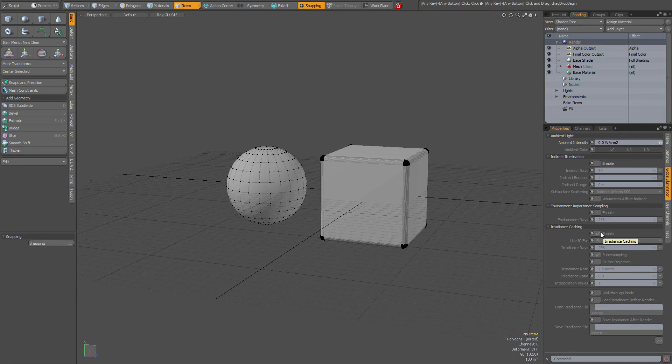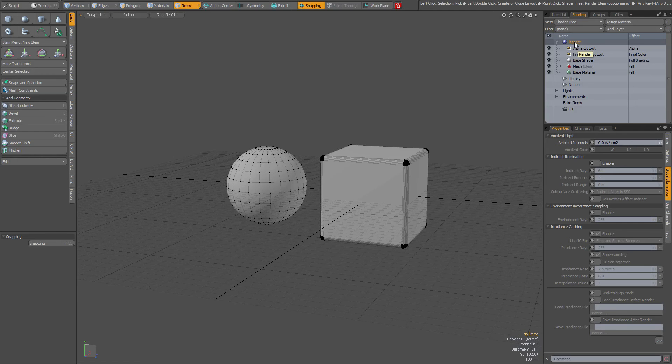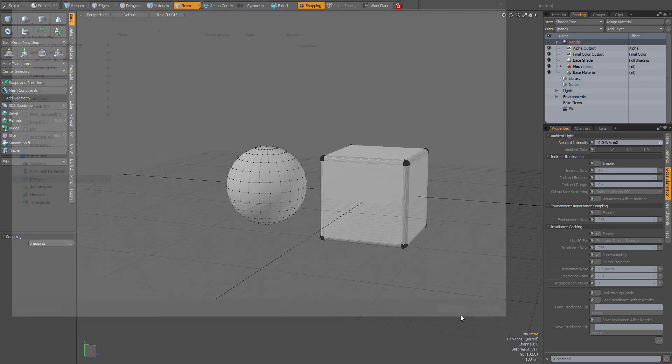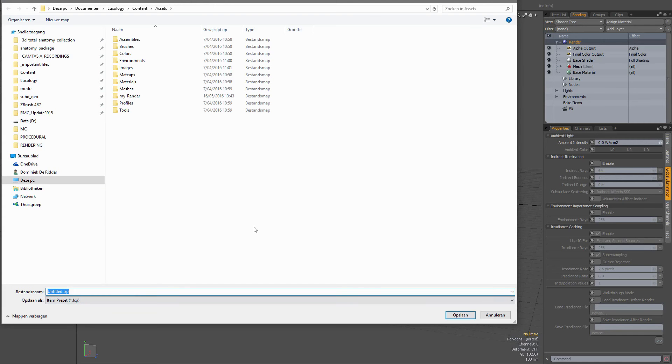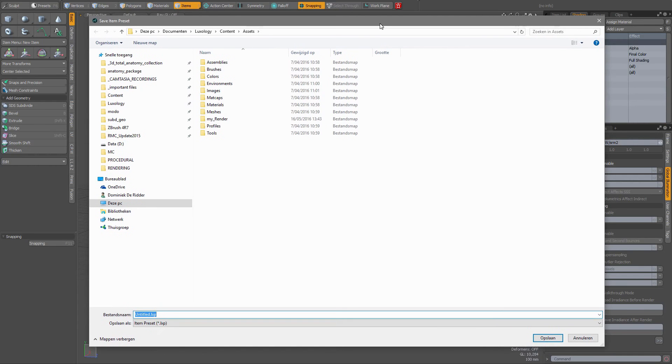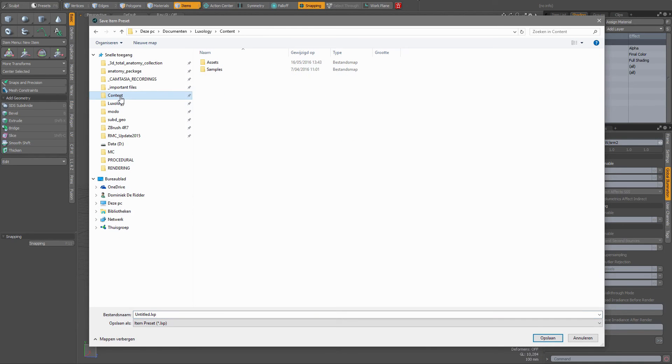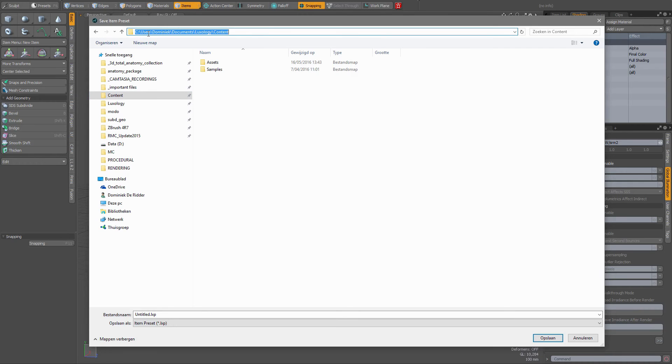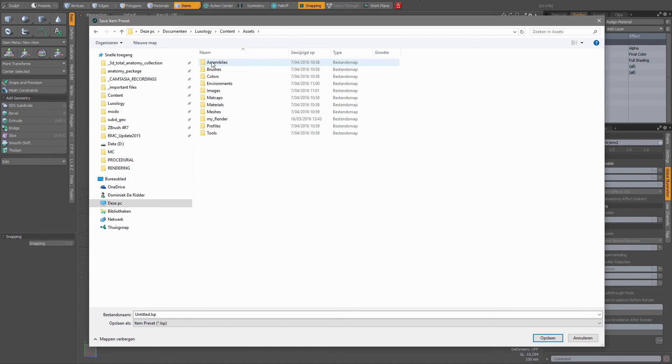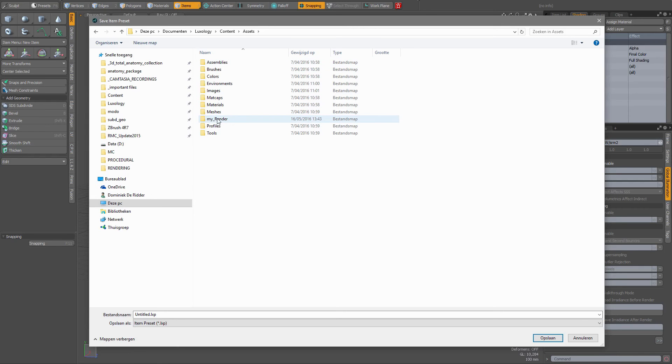All you have to do is go up to the shading tree and right-click on render and save preset. Then you will get the pop-ups, and you could browse to your content directory. By default, this is your C drive, users, then your username, documents, luxology content. I've clicked assets and I've added a folder called my render.